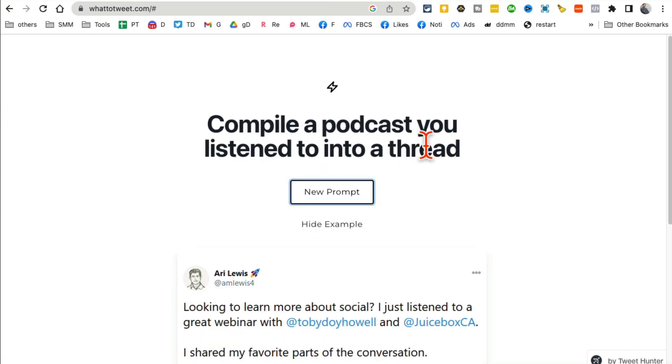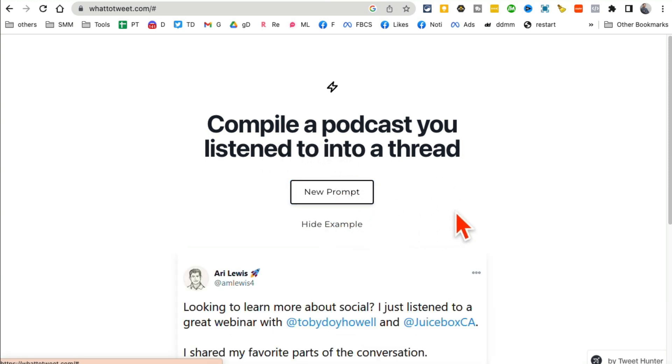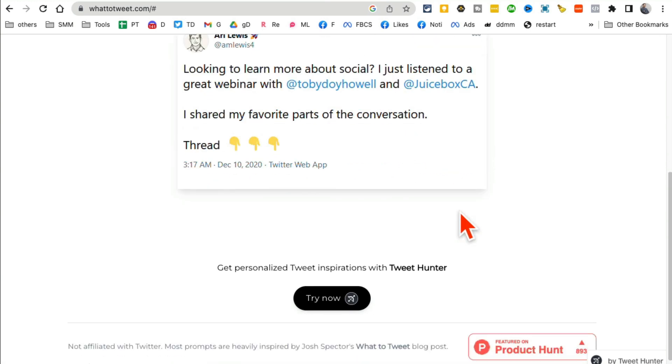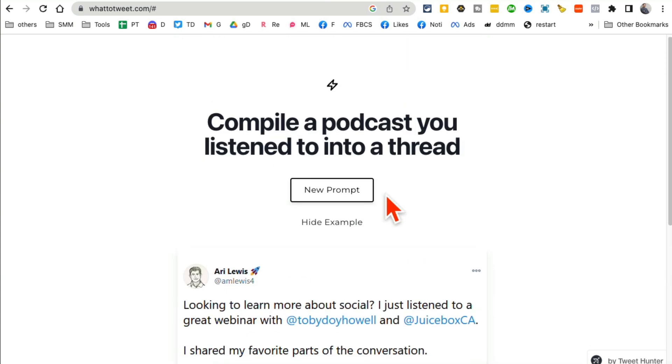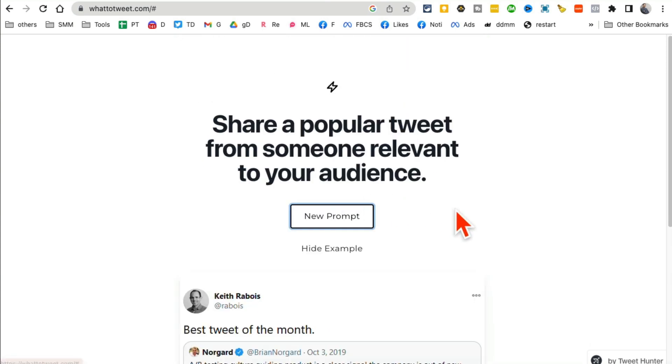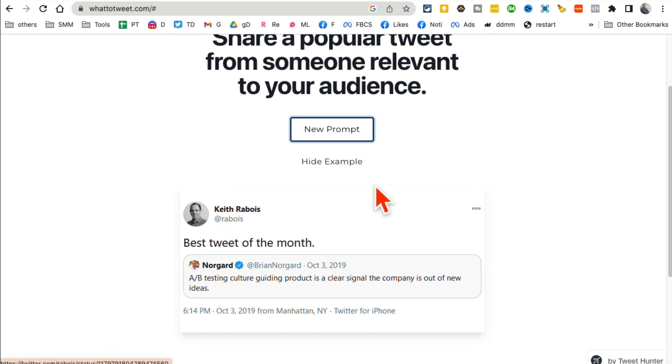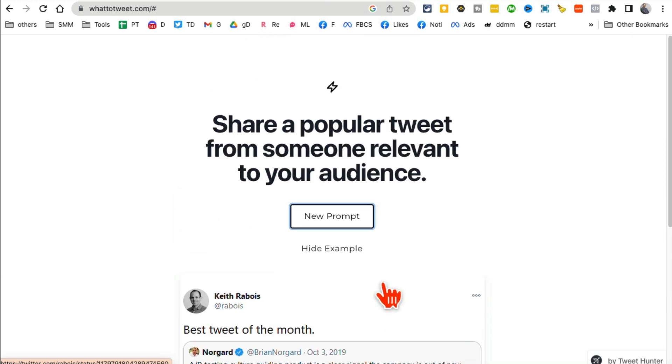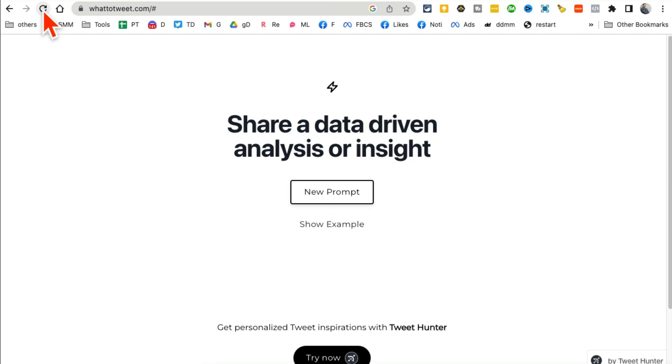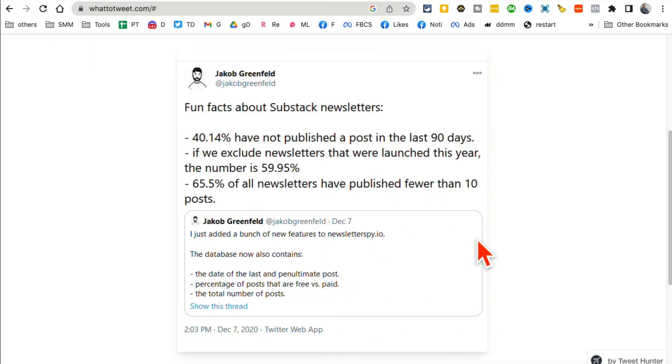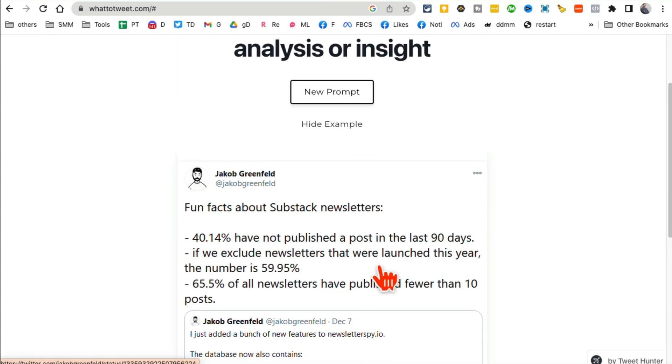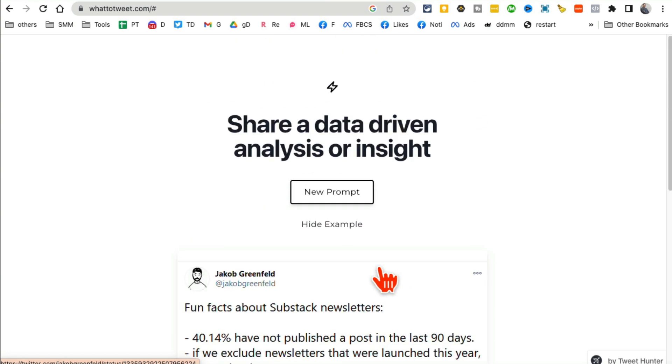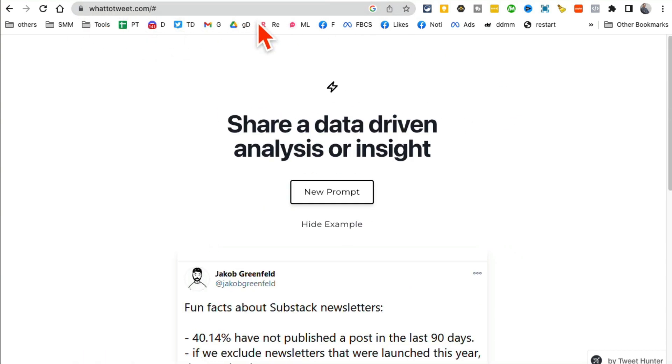Compile a podcast you listen to into a thread. So here's the example. Let me do another one. Here's the example: share a popular tweet from someone relevant to your audience. So you just click on this button and it will give you the idea for the tweet and also some examples that you can use.